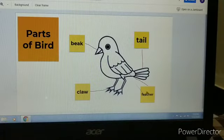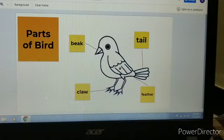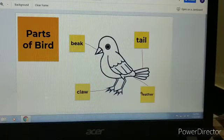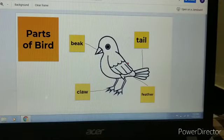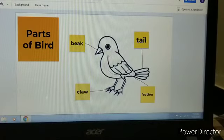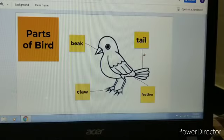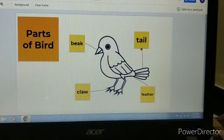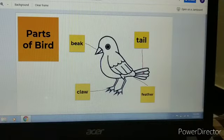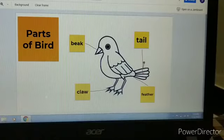Feather — feathers help birds to fly. How do they fly in the sky? With the help of their feathers. And tail — this is their tail.